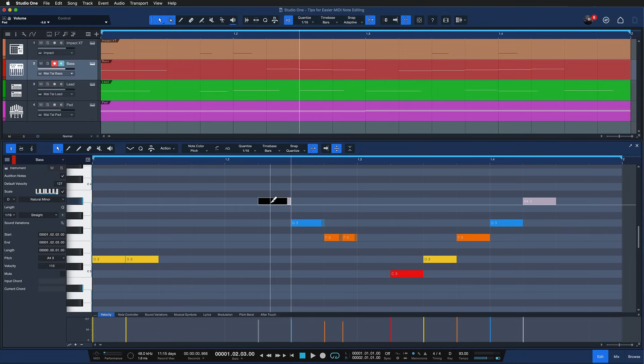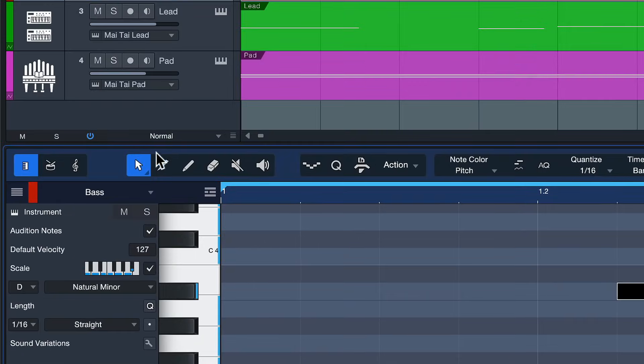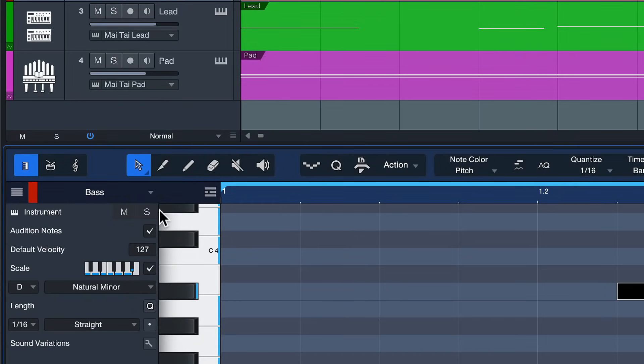But if you find that you sometimes split notes by accident then you can always switch back to the basic behavior like so. The next feature I want to show you is ghost copies. Something that I really enjoy in Studio One. I have an entire video about that if you want to check it out.